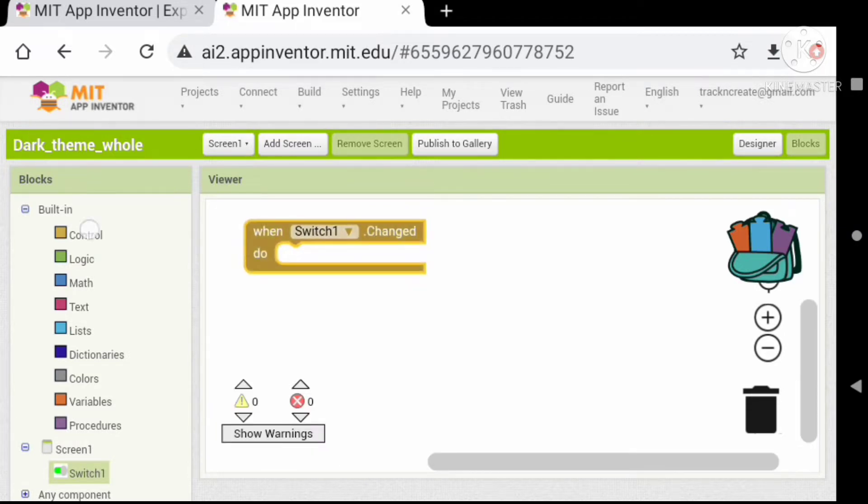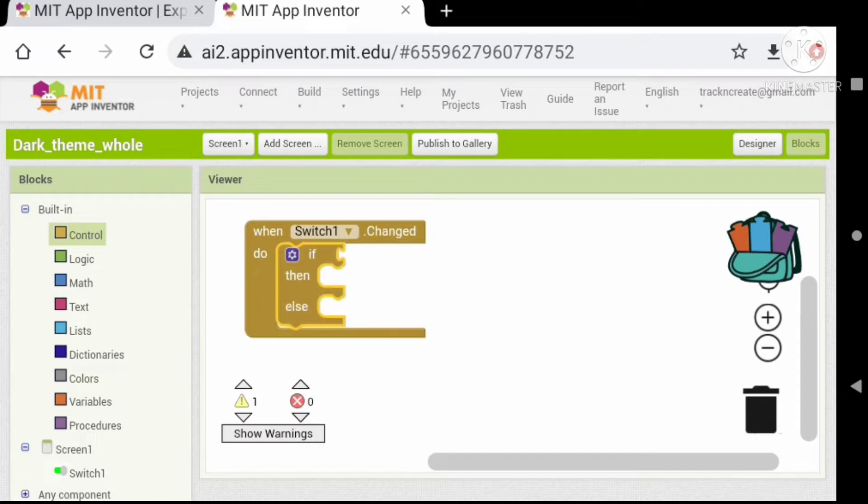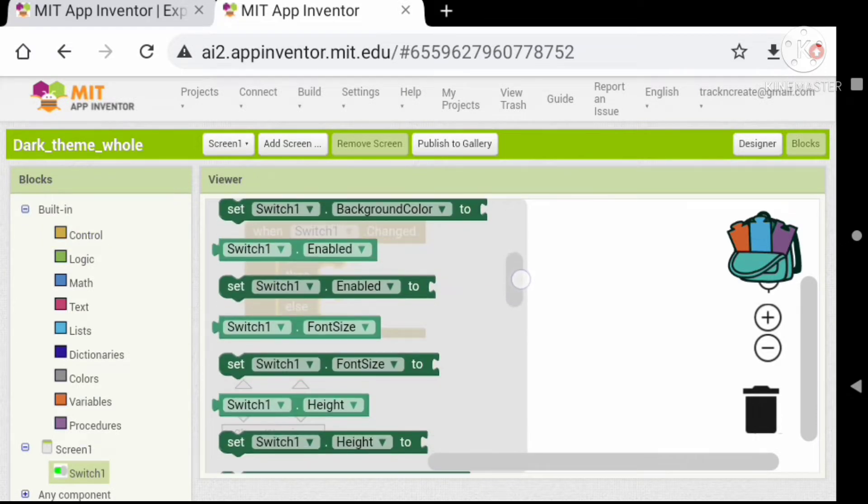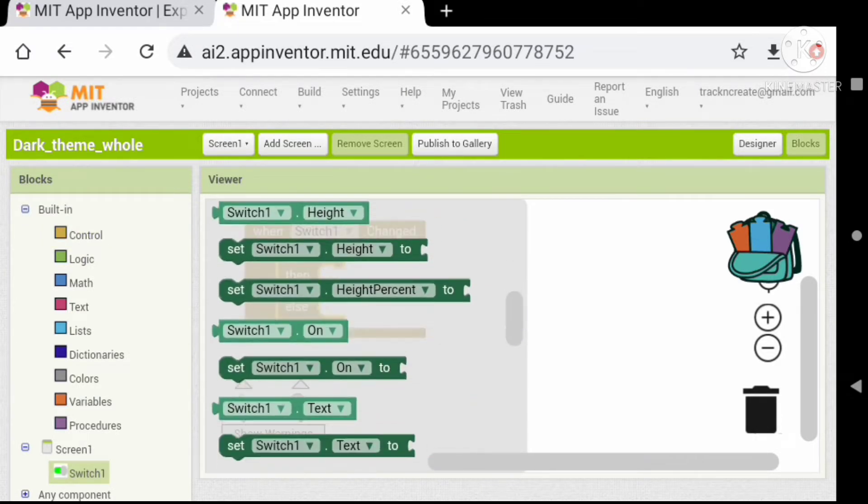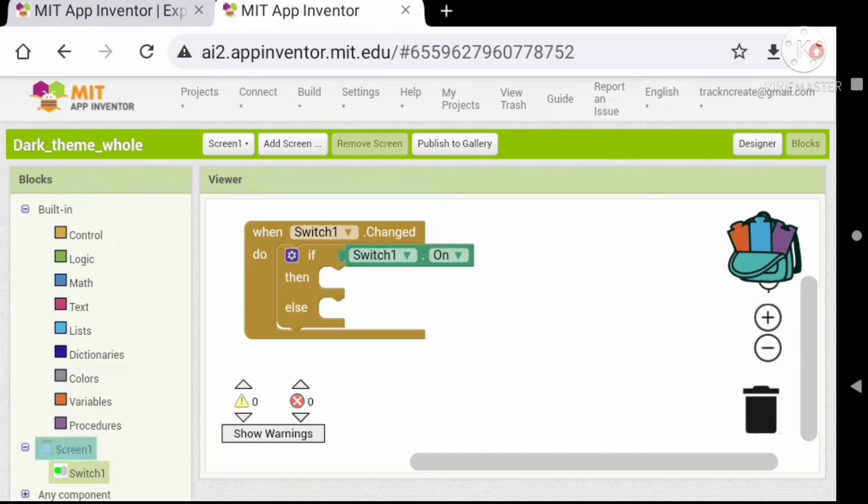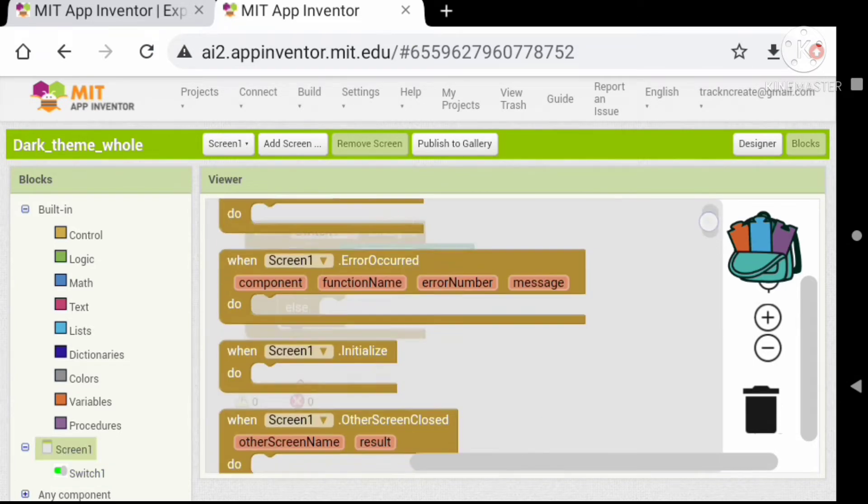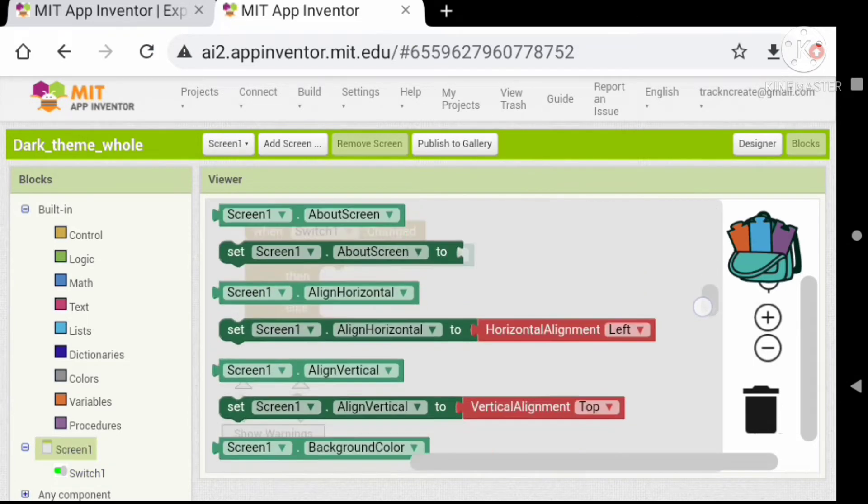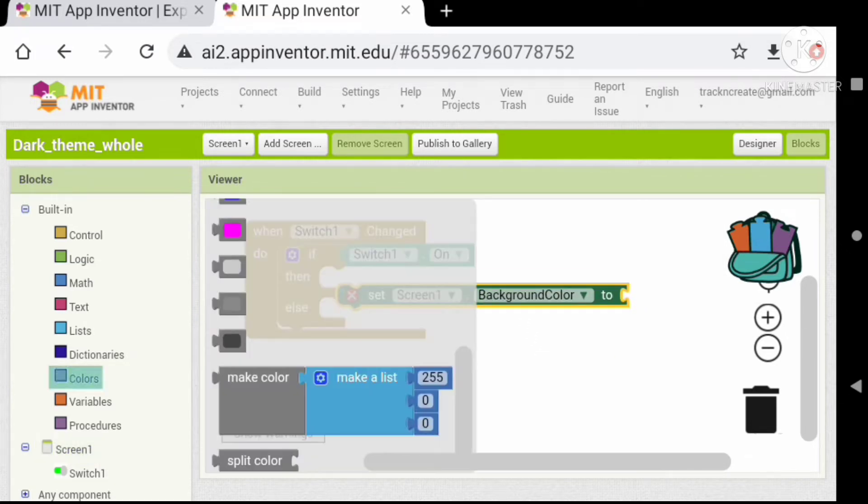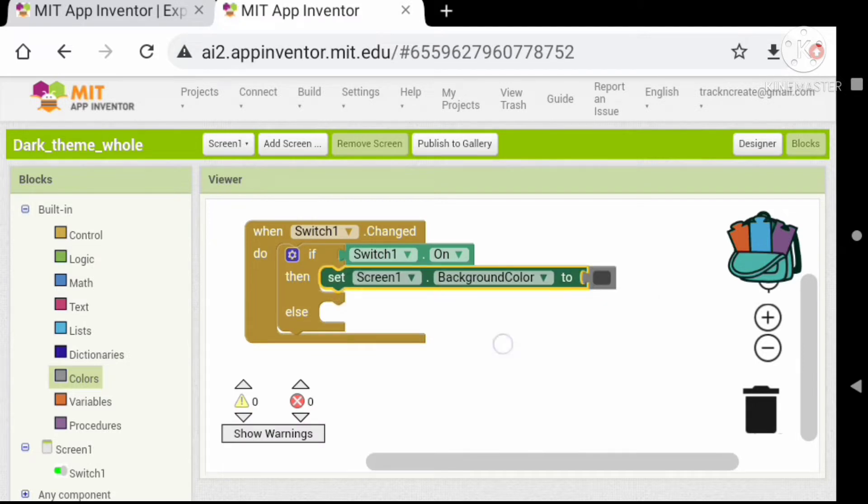Add an if-else statement block. Check whether the switch is on. If true, set screen background color to dark gray and set the text color to white.